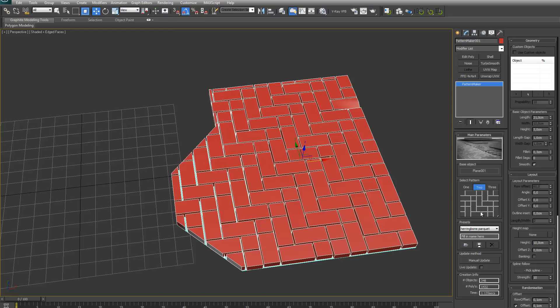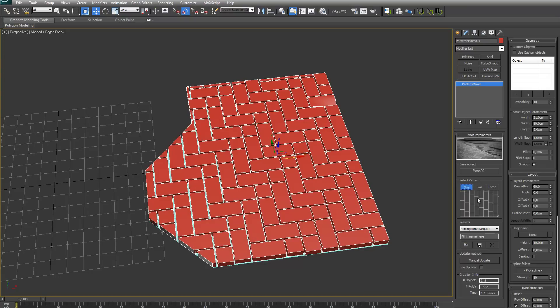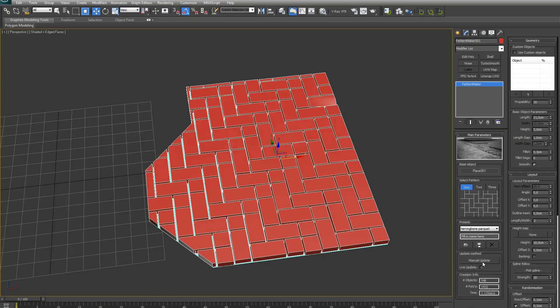Depending on which pattern you select, the interface will update. So for example, for this pattern, you can see the row offset is greyed out and is set to 60%, because for this pattern the row offset will always be 60%. For example, if I pick Herringbone, you can see the row offset will always be 50%.